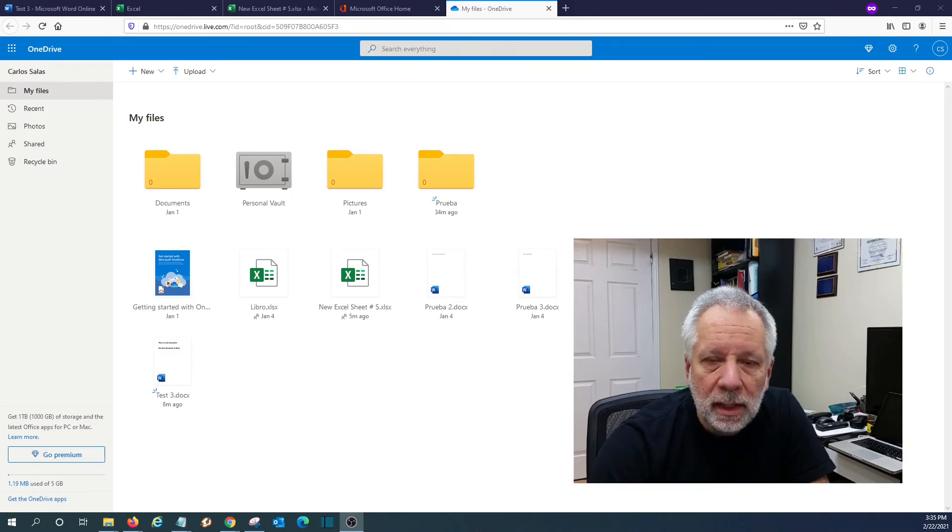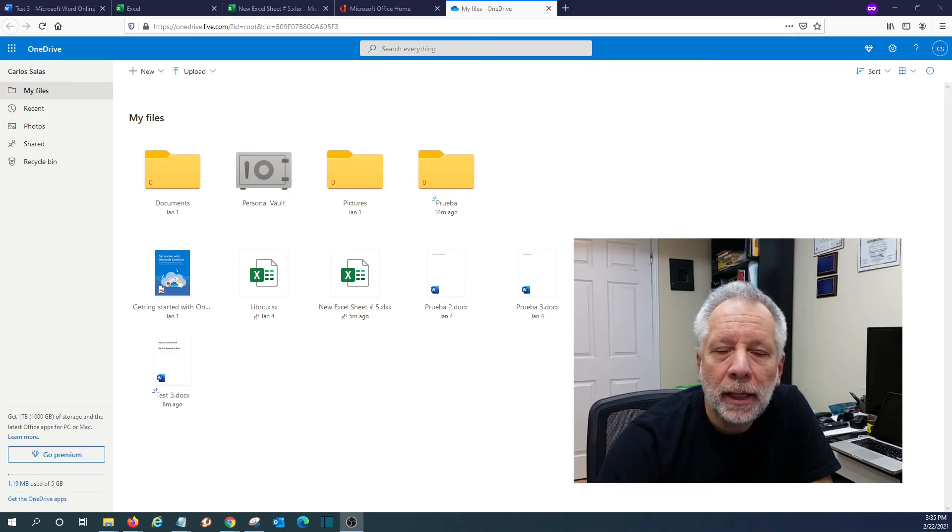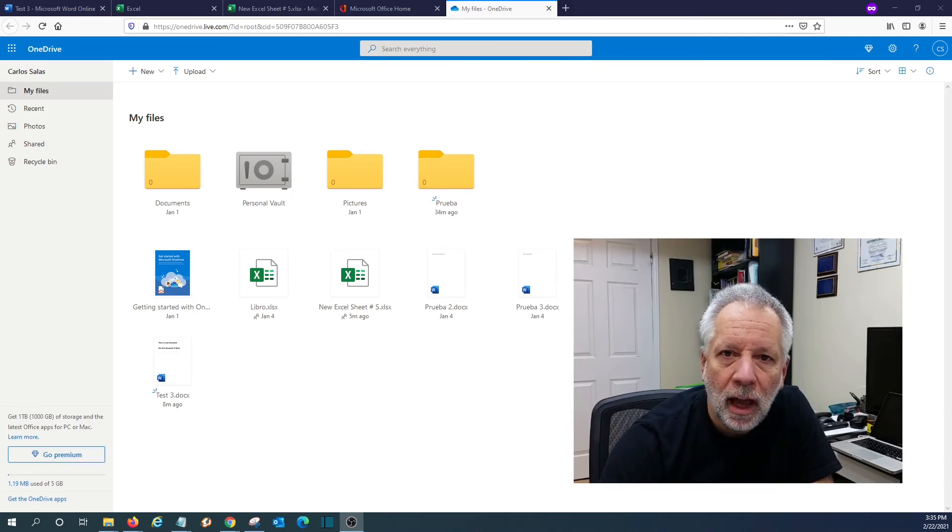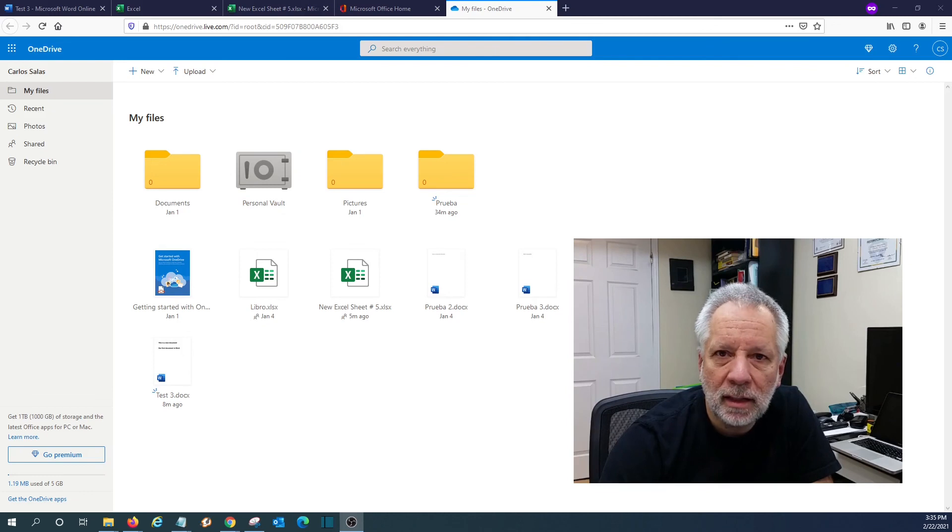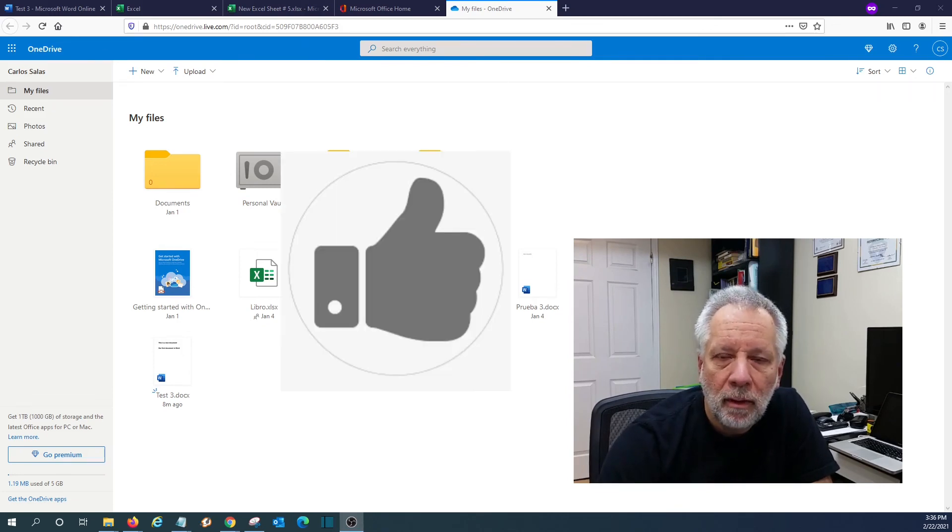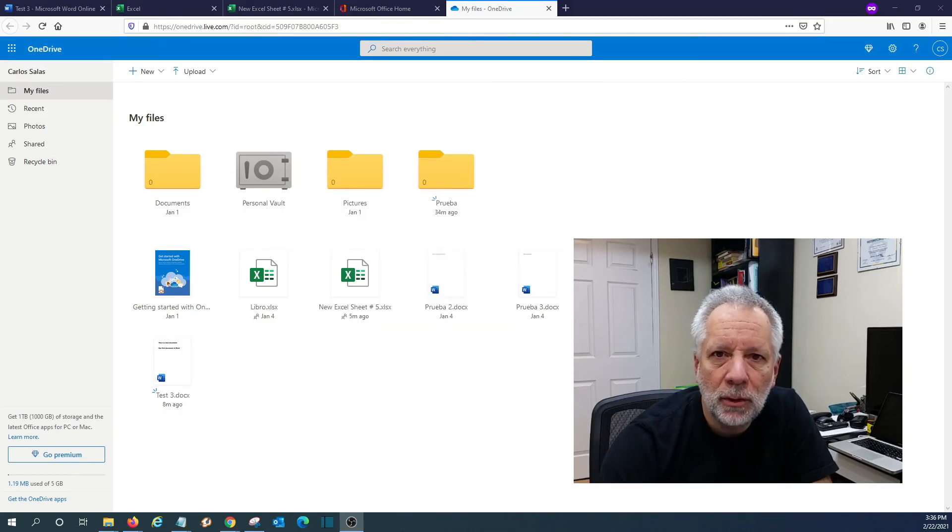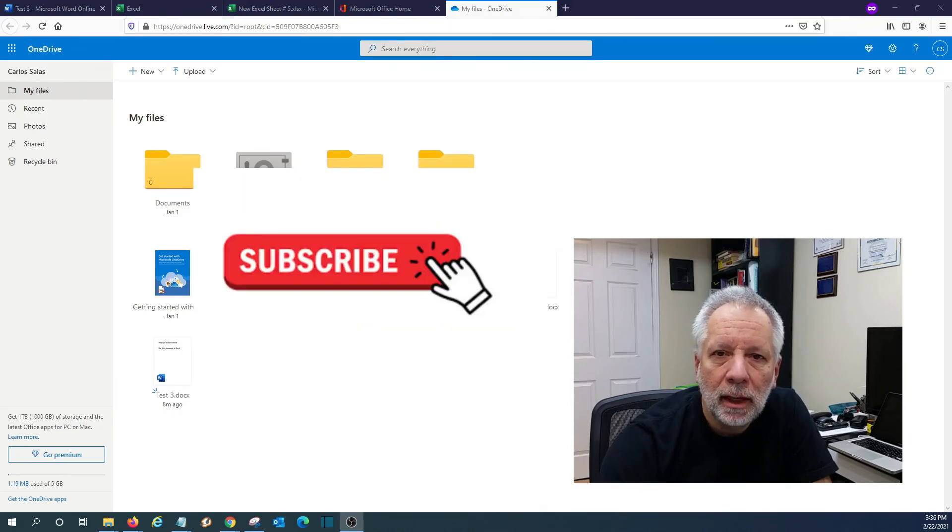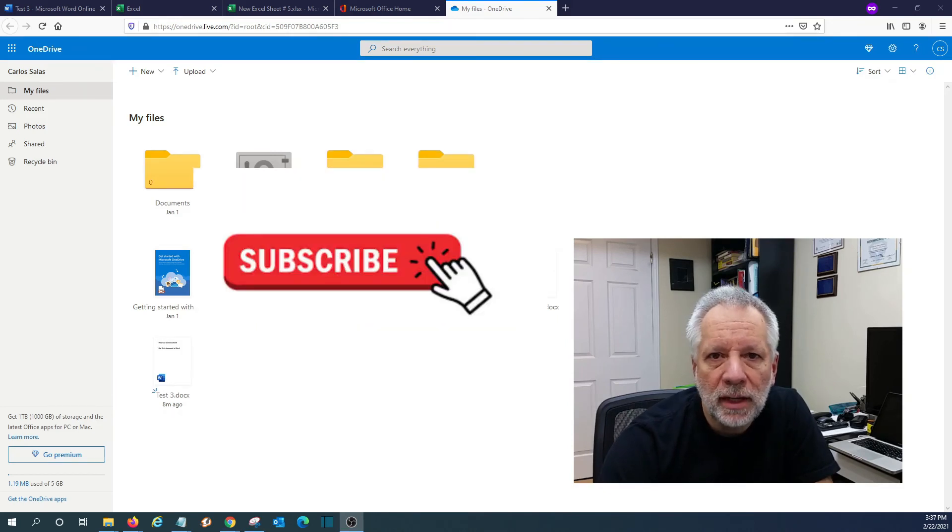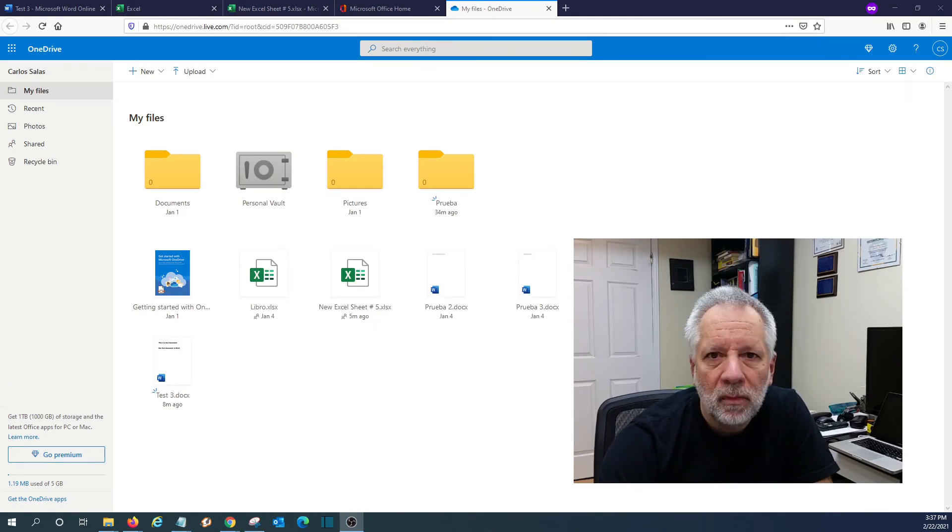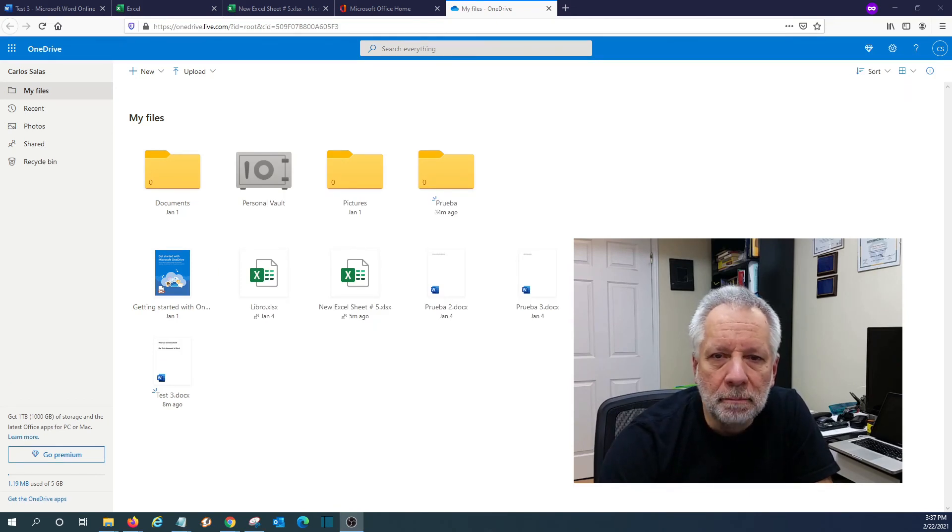With this, we conclude today our video about Microsoft Office and how to access it and use it for free. If you find this video useful, please give us a thumbs up. If you want to see more videos like this one in the future, click on the subscribe button. If you have any questions, just leave us a comment at the end of the video. Thank you, and I hope to see you next time.